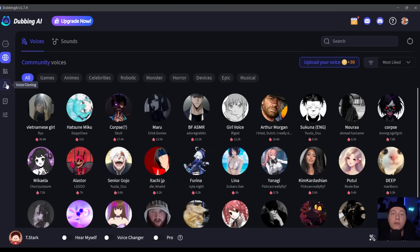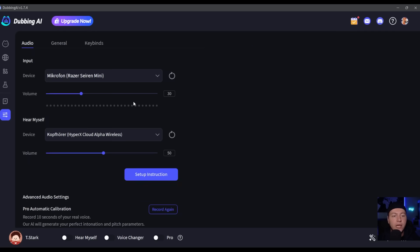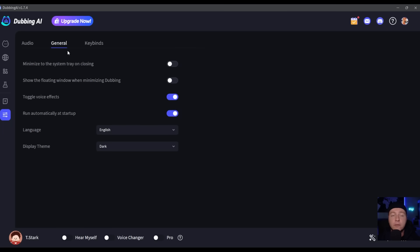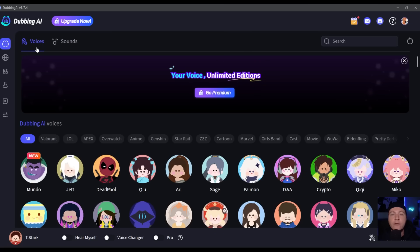You have some guides to show you how to use Dubbing AI microphone on your applications like Discord, Steam, etc., and the Settings tab to adjust your settings like which input/output device, some general settings, and also key bindings. Back at the home screen, you have the voices and the sounds.